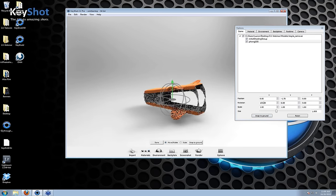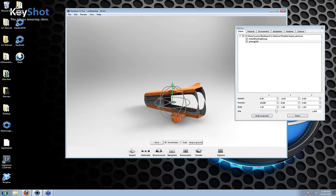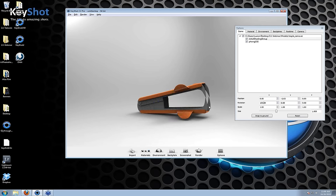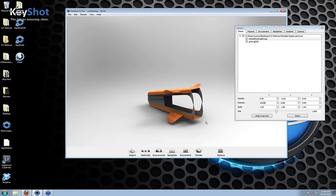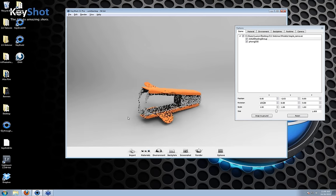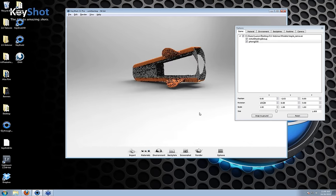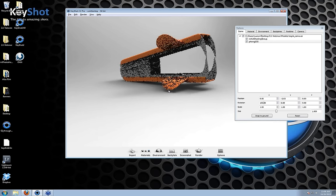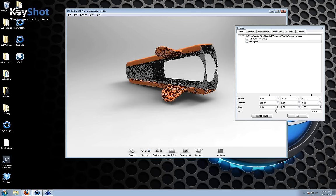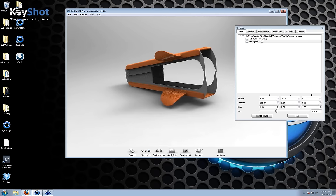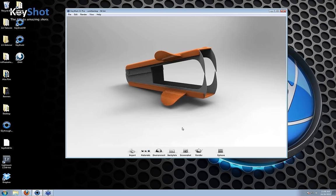Just bring that down a little further, and there we go. So that's it for moving the object. That's going to work for the rest of the scene. You can go in and be more precise and get all the points touching the ground, but that's just fine. I'm going to close my options menu by pressing the space bar and open up the materials library.